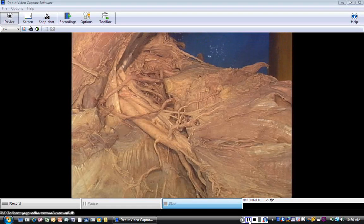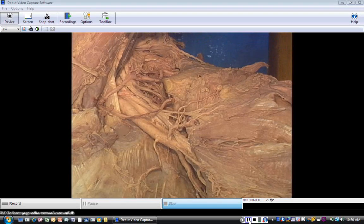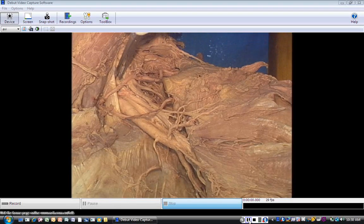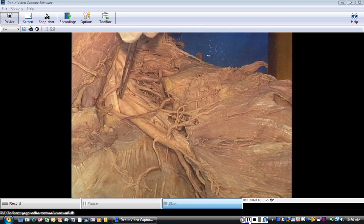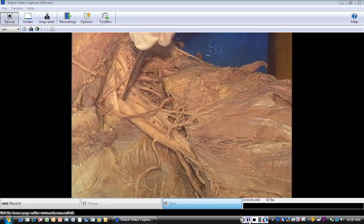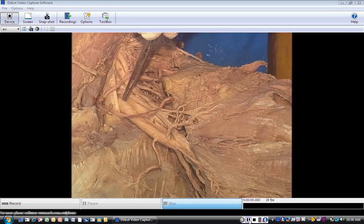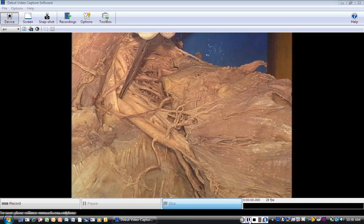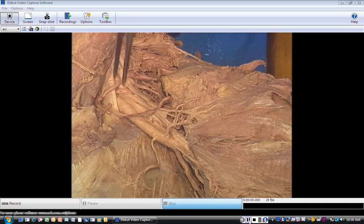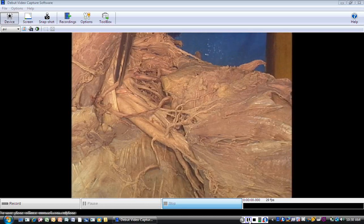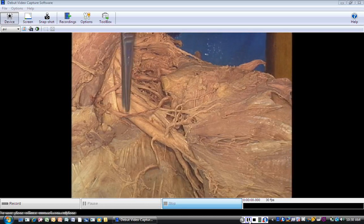There's C5, C6, C7, and then C8 and T1 are posterior to the subclavian artery. So what we're going to look at on this cadaver are the arteries.